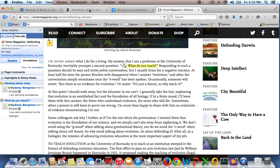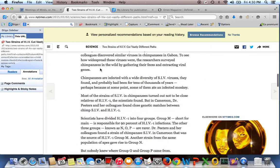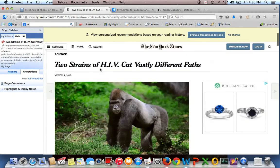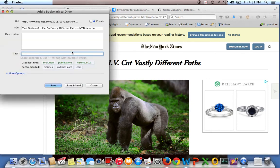The other thing that's really nice is if I go to say something I want to save. So this is an article from earlier this month on HIV in the New York Times Science section, I can bookmark it.